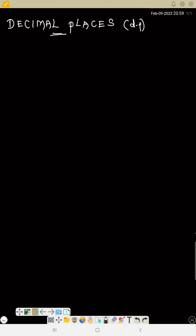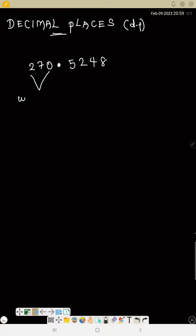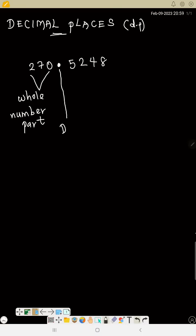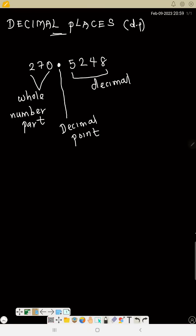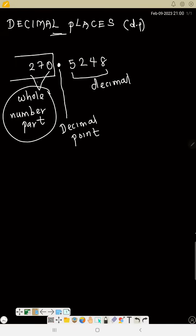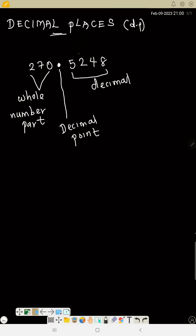Let's talk about decimal places. A number such as 270.5248 is an example of a decimal number. The whole number part is 270. That point in the middle is called the decimal point. All the numbers before the decimal point form the whole number part, and the numbers after the decimal point are called the decimal part.